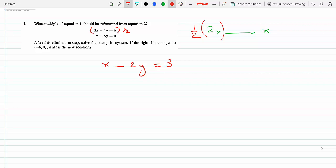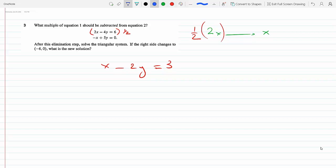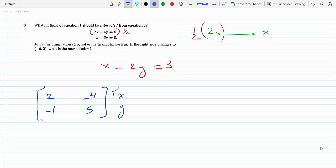Let me do it in matrix form since this is a linear algebra class. So originally the matrix is 2, 4, 2, negative 4 — these are the coefficients — minus 1, 5, and the unknowns are x, y, such that when I multiply this 2×2 matrix by the 2×1 matrix I get the equations on the left-hand side, and this has to equal 0, 0.